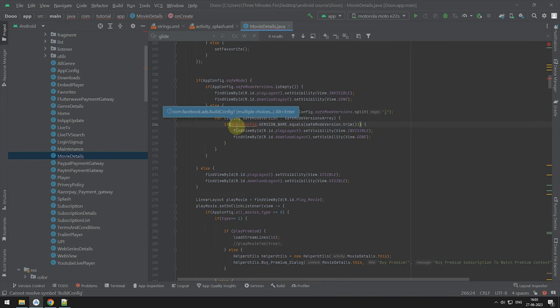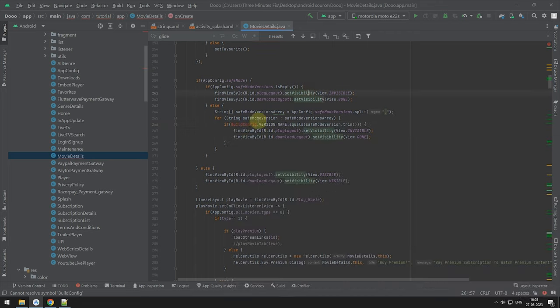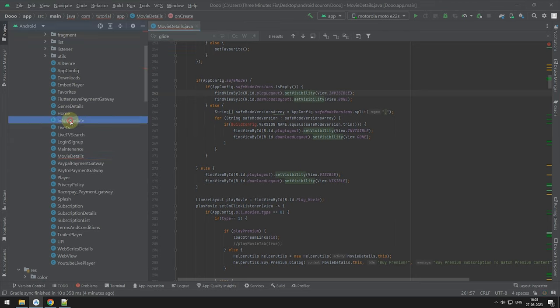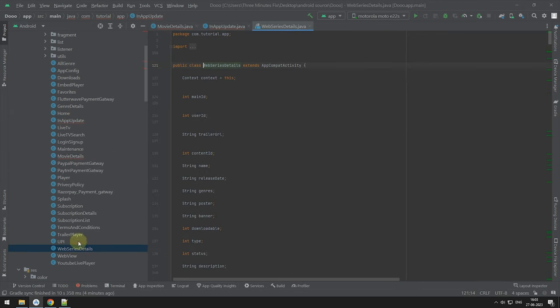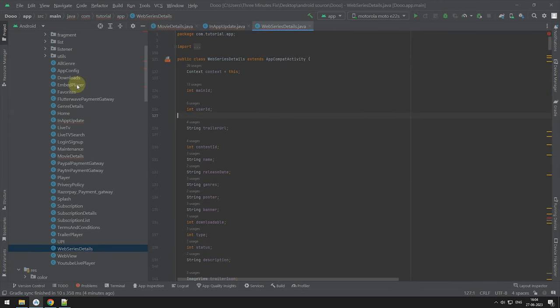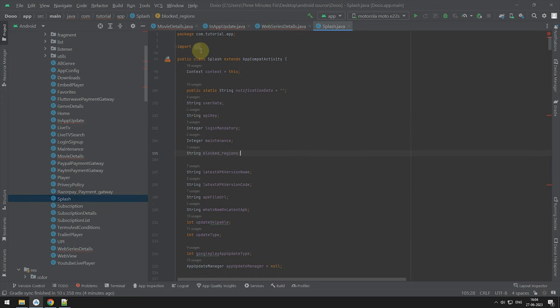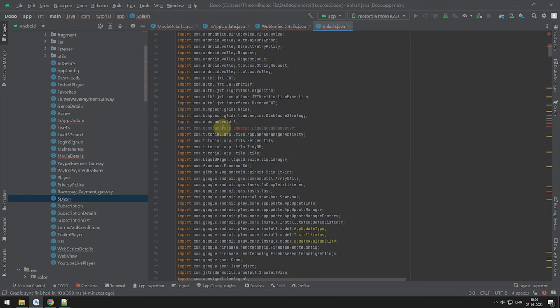This build config error I have told several time on how to fix. But still, just build your project you will see the build config folder automatically generated. After your project generated the folder, you will have to import the class in inappupdate.java, movies.java, webseries.java and finally in splash.java classes. Before we build we will fix this class import and build the project.